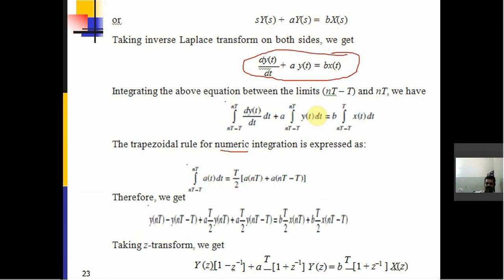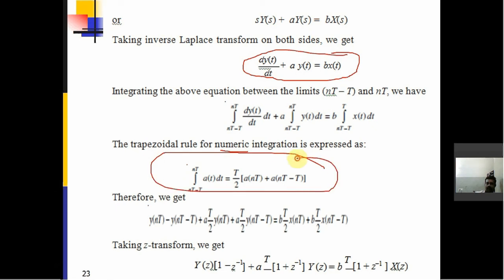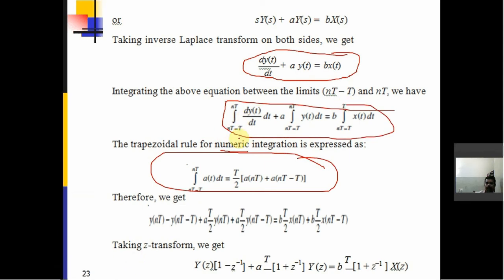Applying the trapezoidal rule — where the integral from (nT−T) to (nT) of f(t)dt equals (T/2)[f(nT) + f(nT−T)] — to the left-hand side, we get: Y(nT) − Y(nT−T) + (AT/2)·Y(nT) + (AT/2)·Y(nT−T).